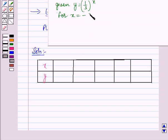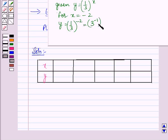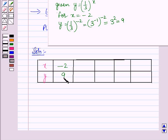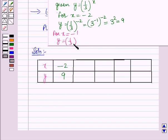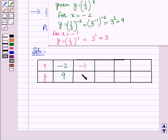For x = -2, y = (1/3)⁻² = (3⁻¹)⁻² = 3² = 9. For x = -1, y = (1/3)⁻¹ = 3¹ = 3.